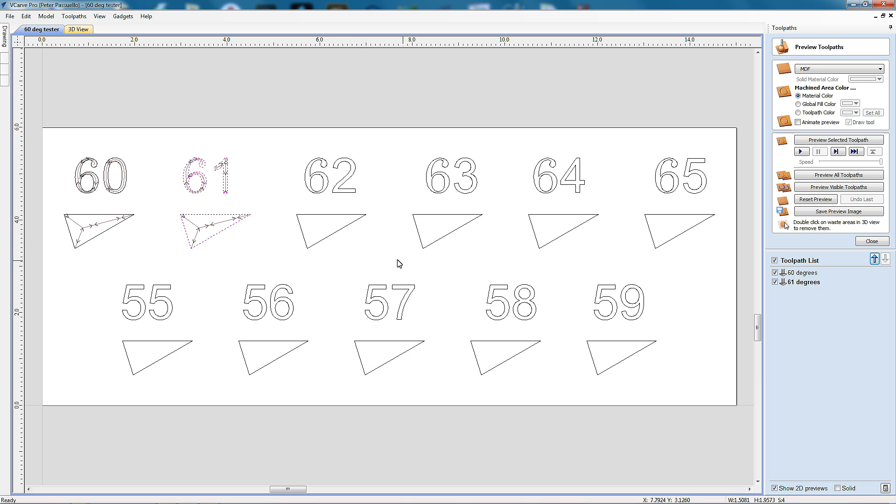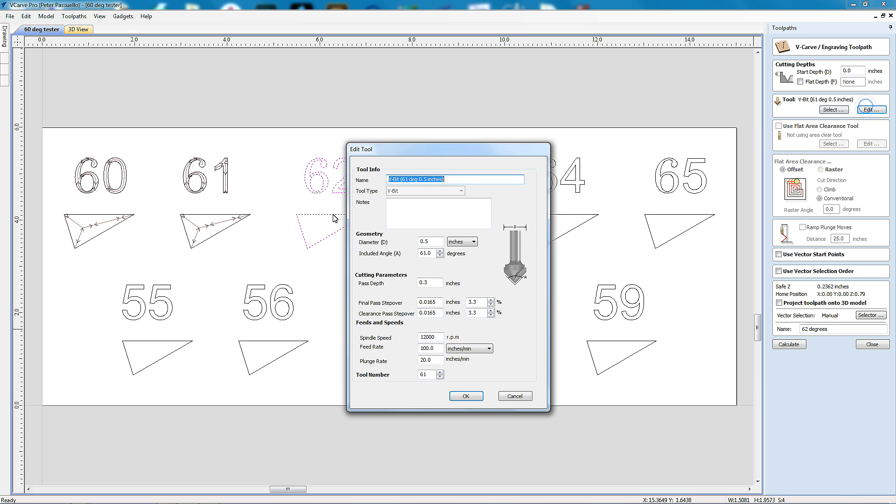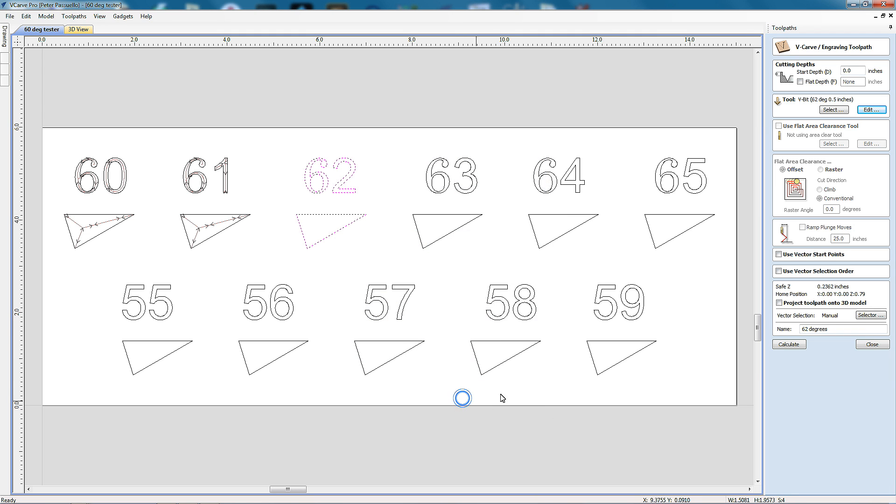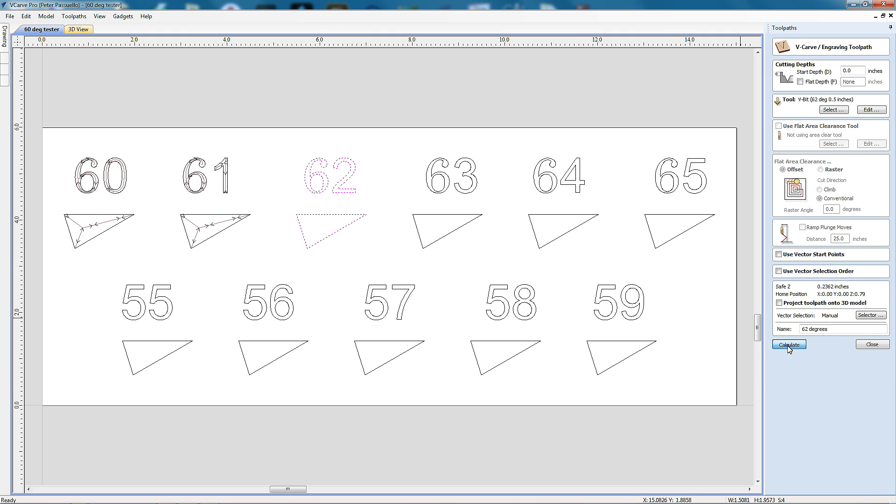So our third one, we've got 62, create this here. It's going to be called 62 degrees. Edit our cutter to 62, add tool number to 62. And of course depending on your machine, you might need to change the feed rate or the plunge rate or the spindle speed. So you'll only need to change this for the first one and copy it through for the rest of them. So we'll just go OK. And there we have it. It's just a matter of going through and doing this for each of them.